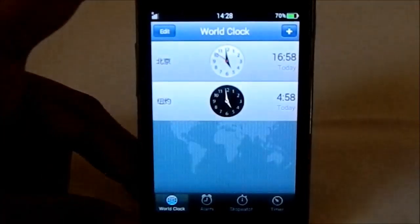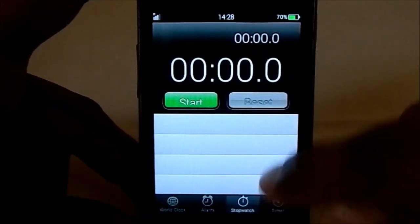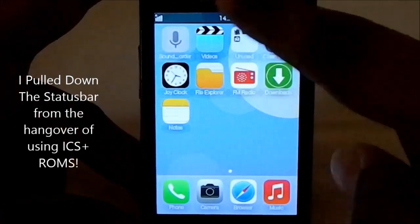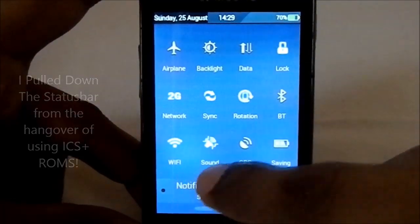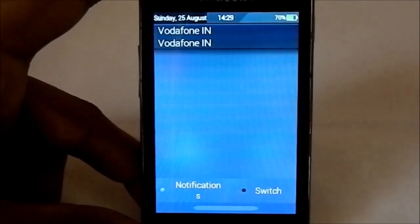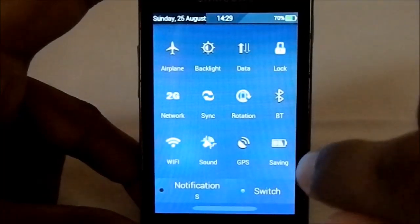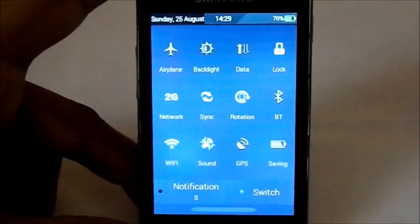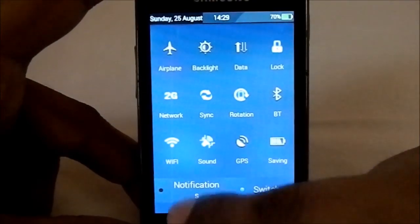There's a Joy Clock app — a world clock with alarms, all styled after iOS. Going into Settings, there are two panels: a notification panel and a switch panel. The notification panel is where you get SMS, email, and other notifications. The switch panel has quick toggles, though I'm not sure if it's customizable.